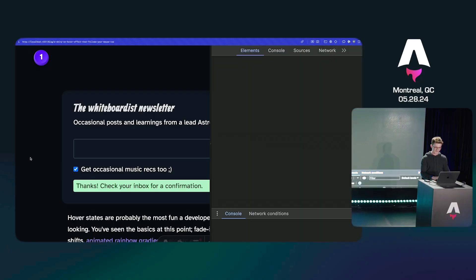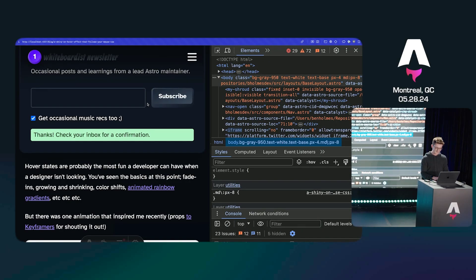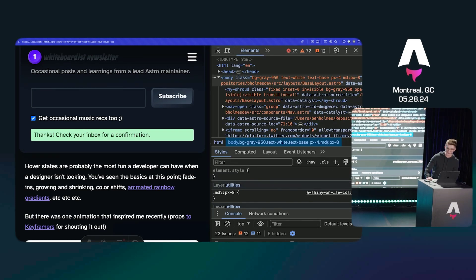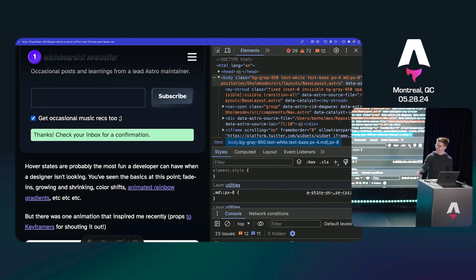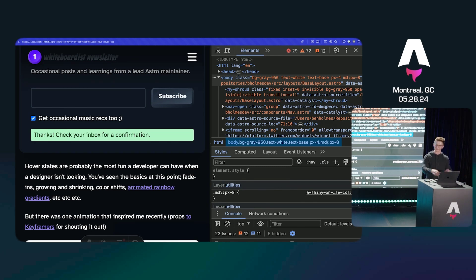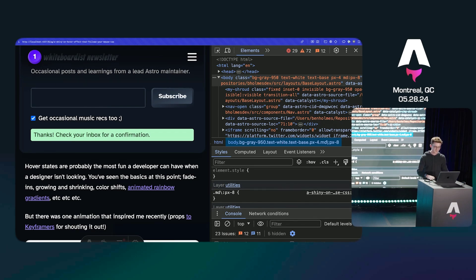I have one last party trick — this is going to scare all the React devs. Watch this. Disable JavaScript. On slow internet devices, this happens. You're on the subway, you're signing up for a concert, and you're on one bar of 3G. When you hit submit, everything explodes. We should have a fallback for those people.